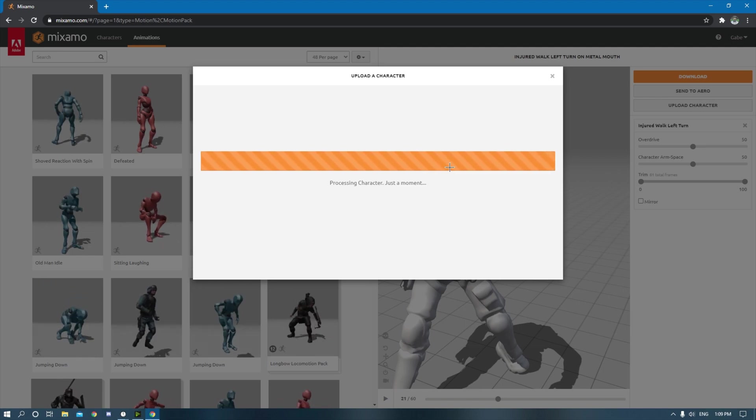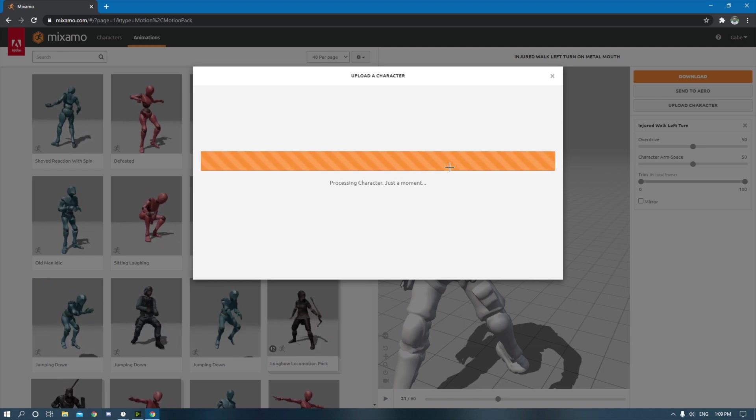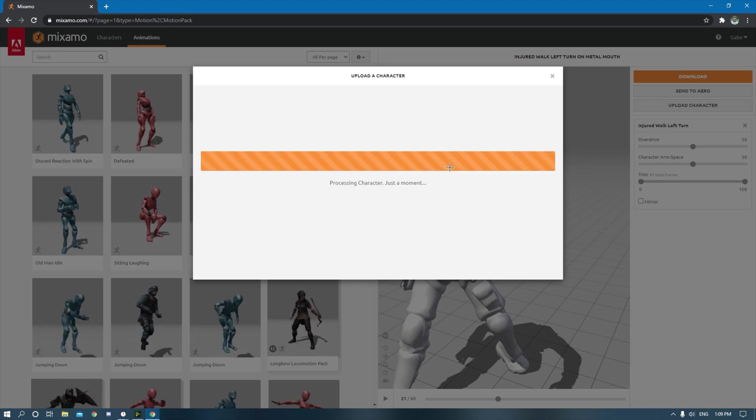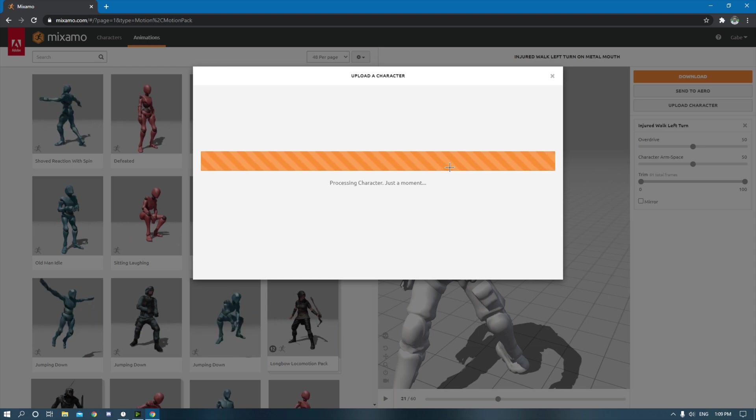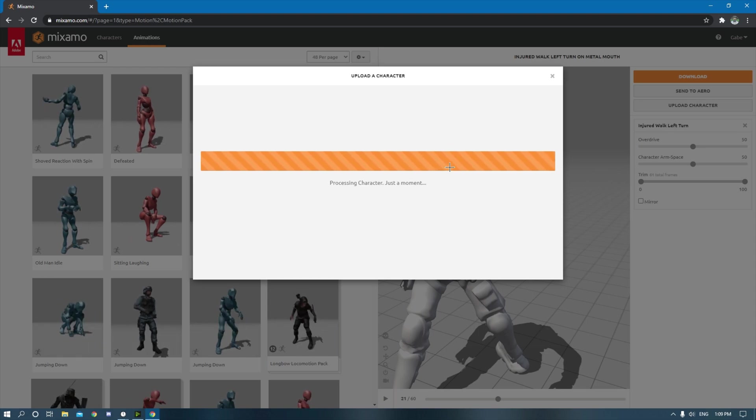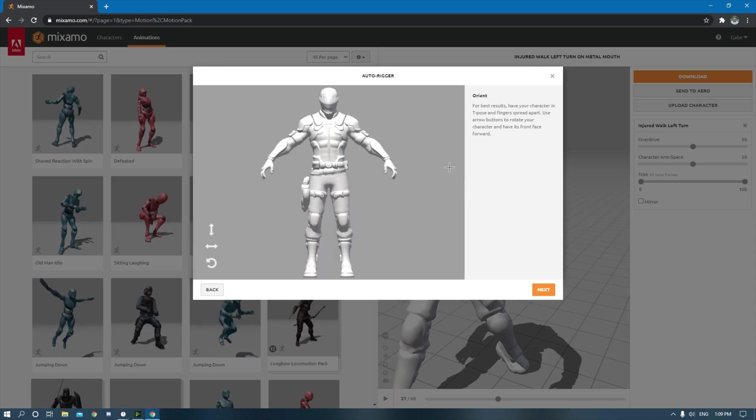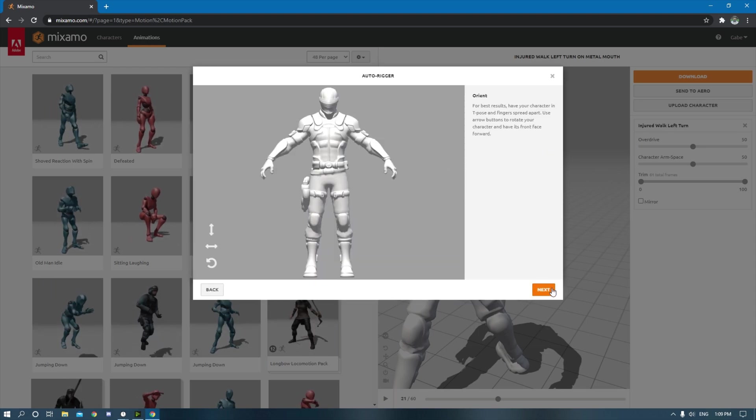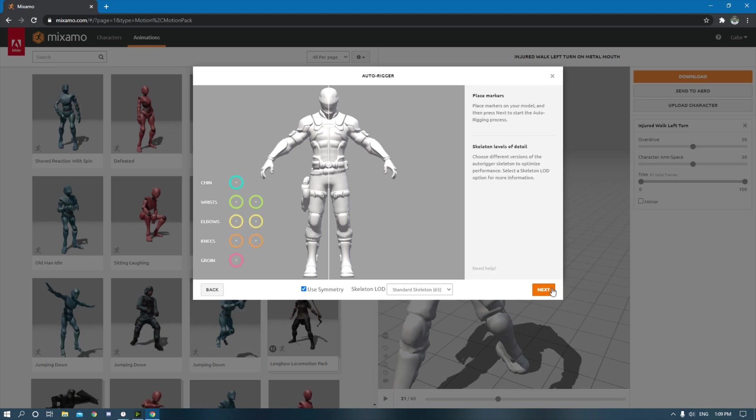So you select the character file, import the FBX that you just exported from Blender. It might take a moment for it to process. Sometimes it takes a few minutes depending on what kind of character you're exporting. So once you have this set up, hit Next.